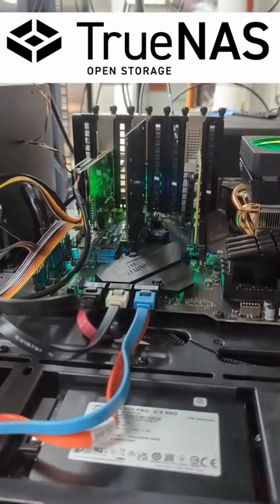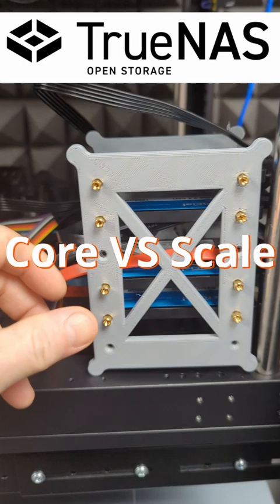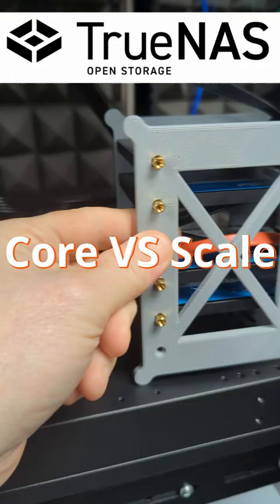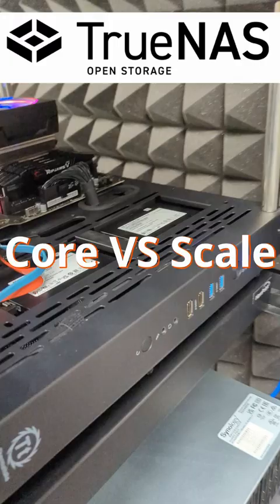Finally got the server set up because we're ready to do our TrueNAS Core vs. TrueNAS Scale test. We got all fancy and 3D printed a little holder for some drives and have our little lab system set up here.